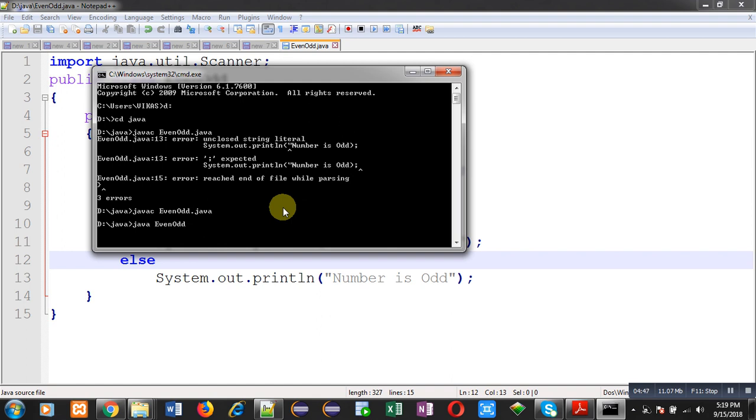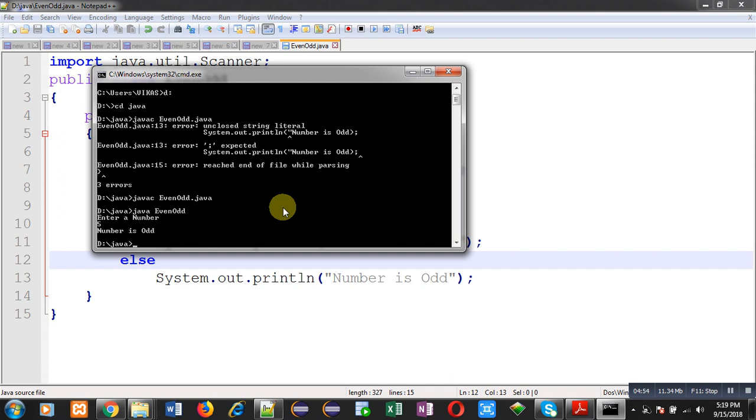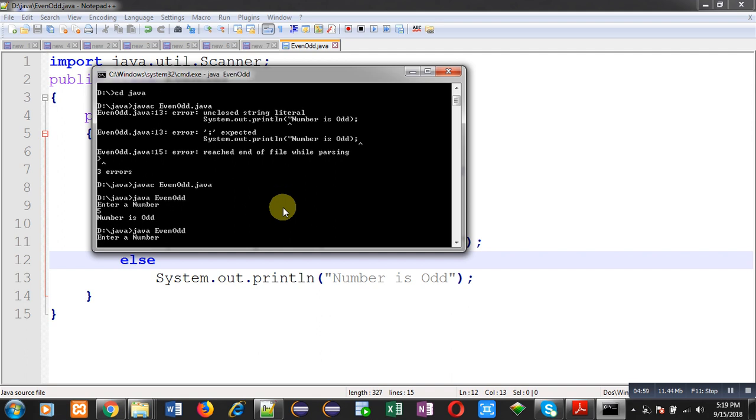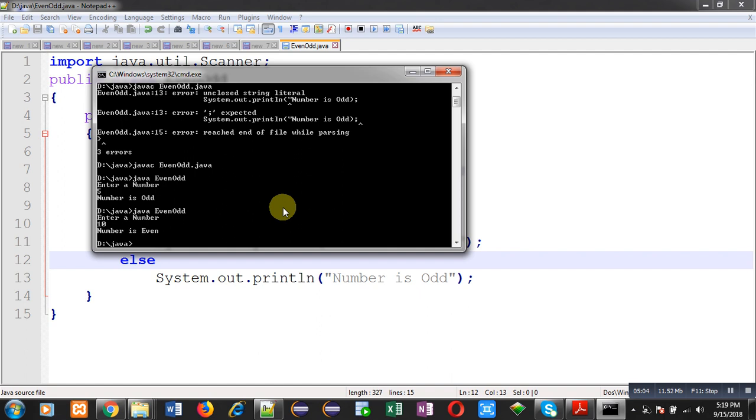You can see it is asking for a number. I have entered five, it is showing number is odd. Again I am going to execute this code. It is again asking for a number. This time I am entering 10, you can see it is showing number is even.